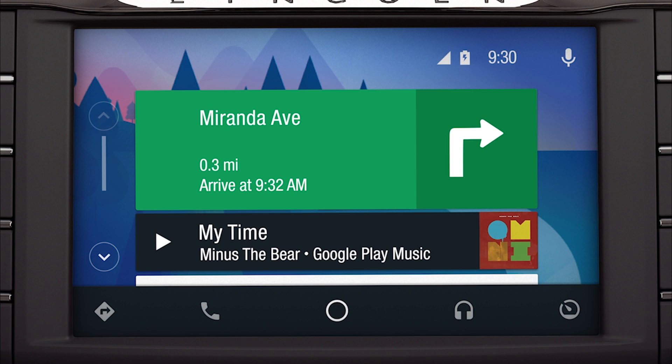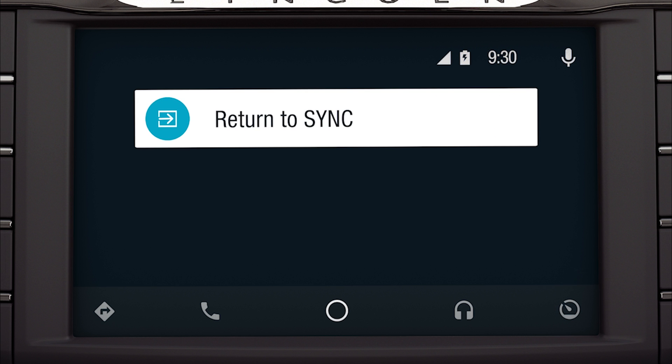Keep in mind, when you're connected to Android Auto, many Sync 3 features such as the optional navigation system and Sync App Link will not be available. However, you can access a limited number of Sync 3 features by pressing the tachometer icon in the bottom right corner of the touchscreen, then the Return to Sync tile.